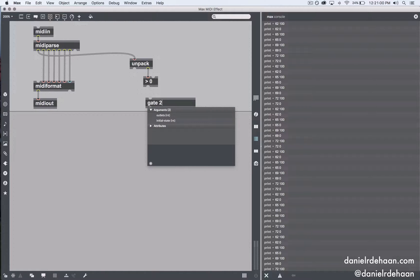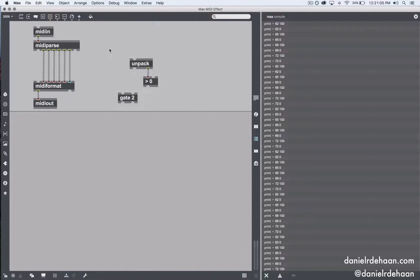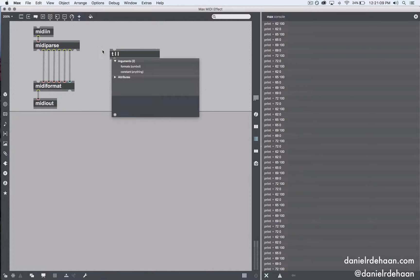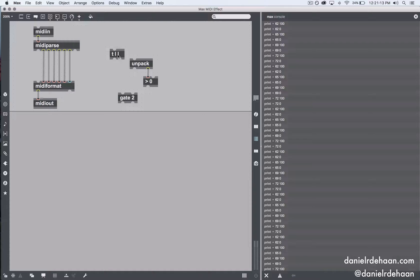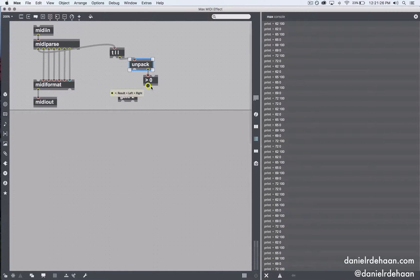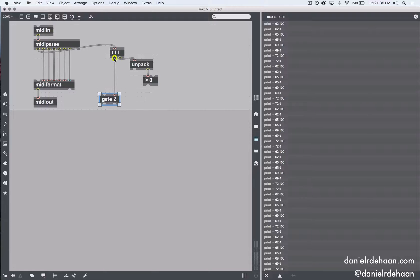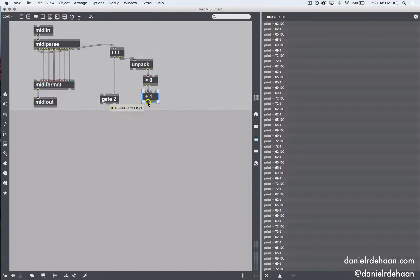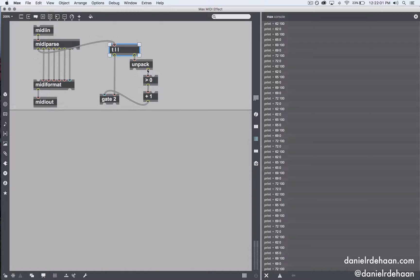To do that, we're going to create a gate with two potential outlets from one inlet. I'll use a trigger object — t ll — which passes the list it receives first out the left side, then a copy out the right side. That lets us first check whether the velocity is a note on or note off. We'll add one to the true/false result: if it's a note on the value will be two, if it's a note off the value will be one. A two opens this gate, a one opens this other gate — controlling where our note on and note off data flows.